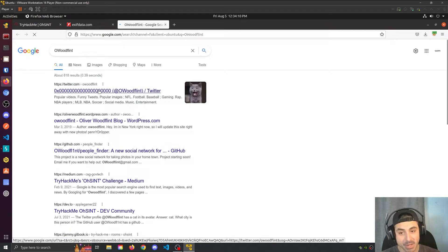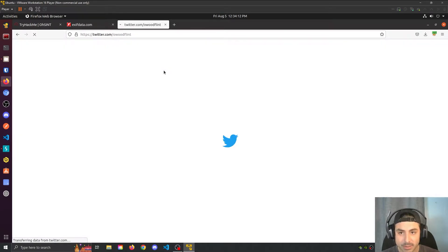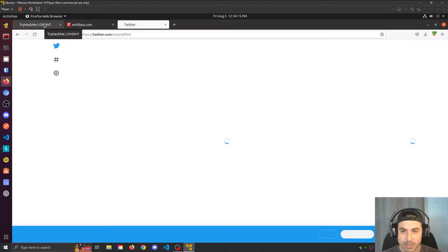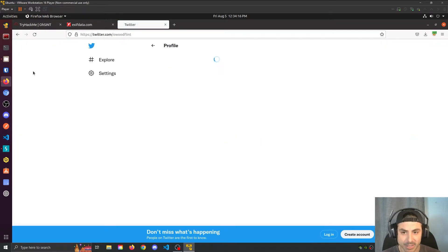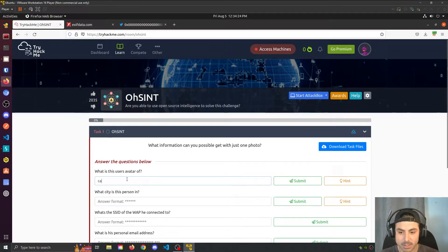And it appears we have found a Twitter user, Owood Flint, and he has a cat as his avatar.